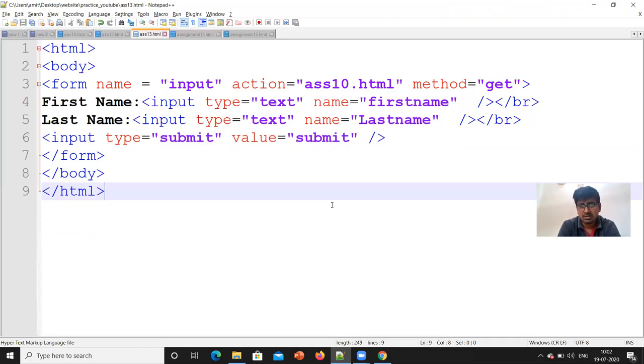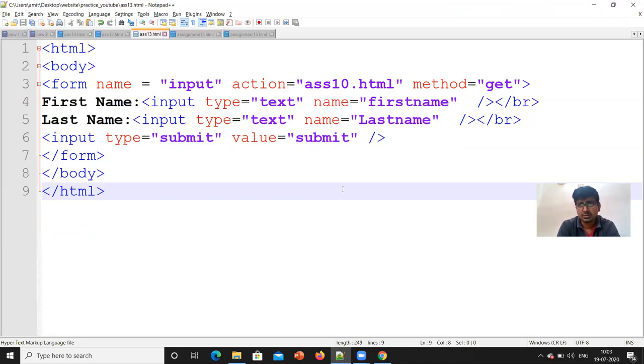Next, we will see two forms in HTML. Thank you.